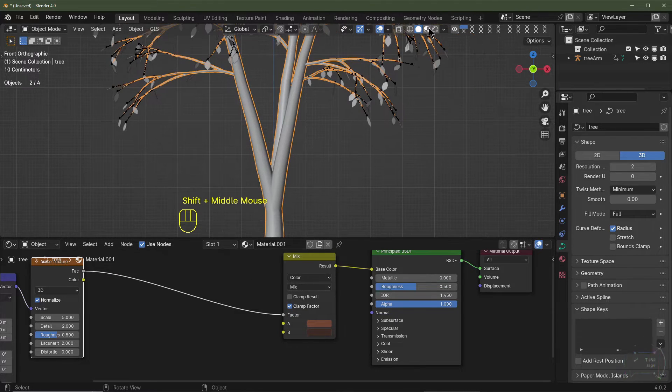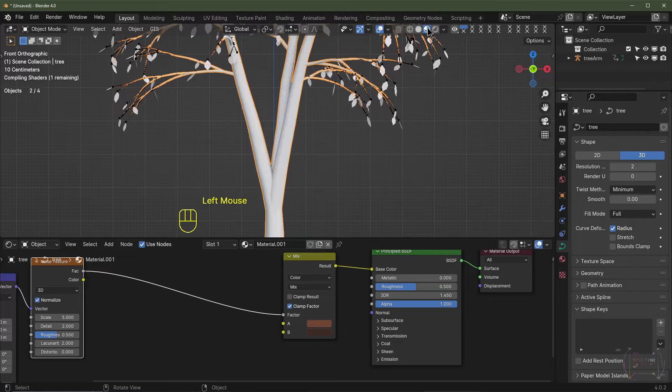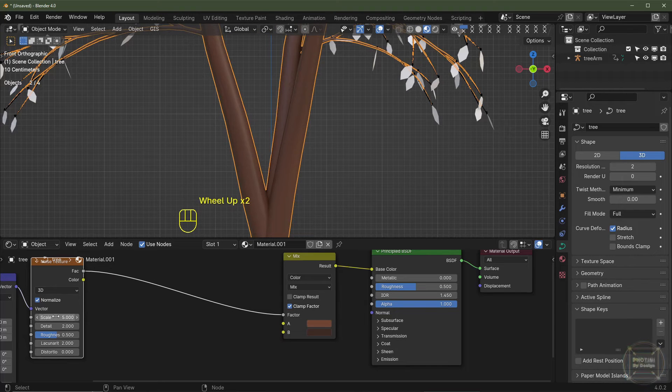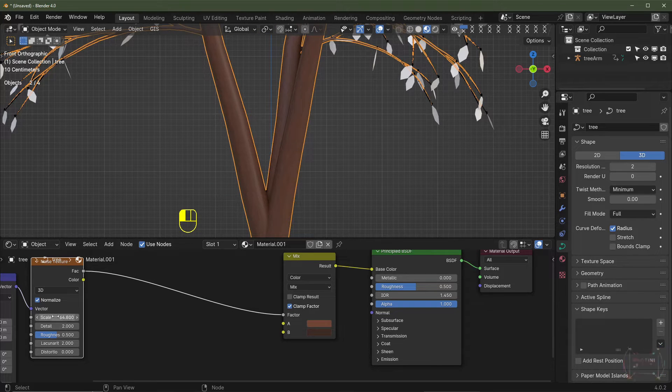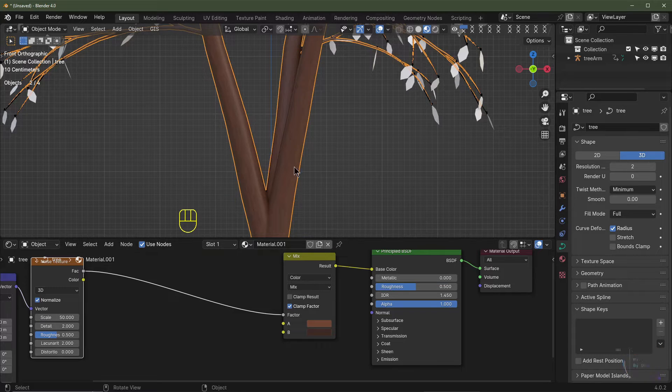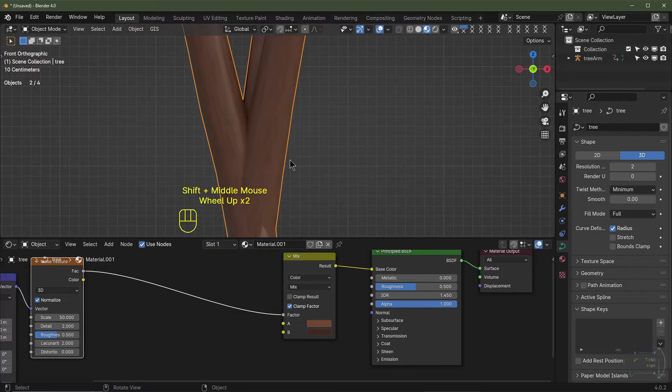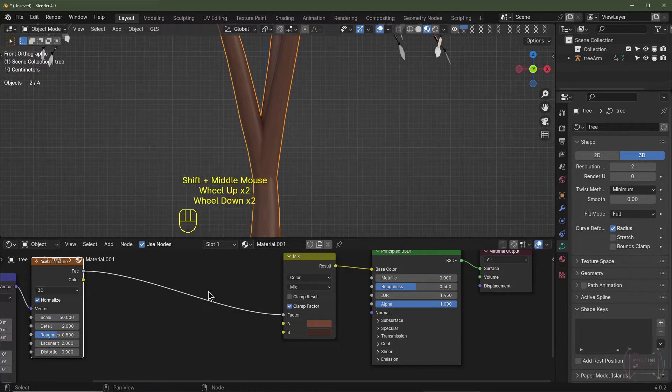Then I'm going to go into preview mode. We can't see much at the moment because we need to increase the scale. So I'm increasing the scale maybe to around 50. You can start seeing the texture coming through here.